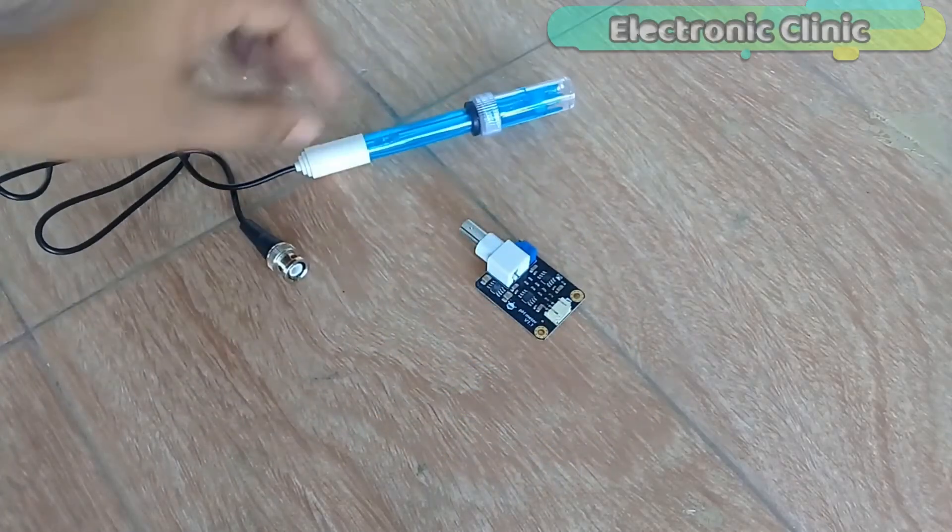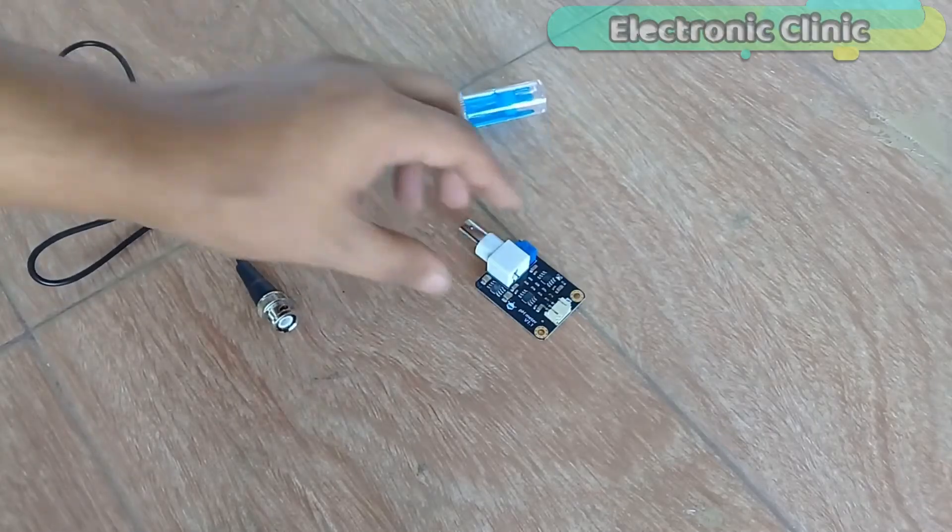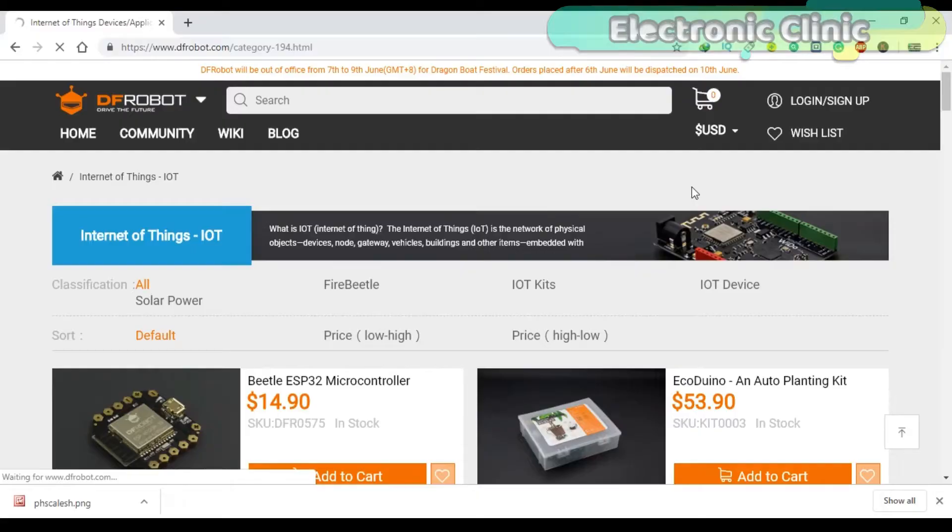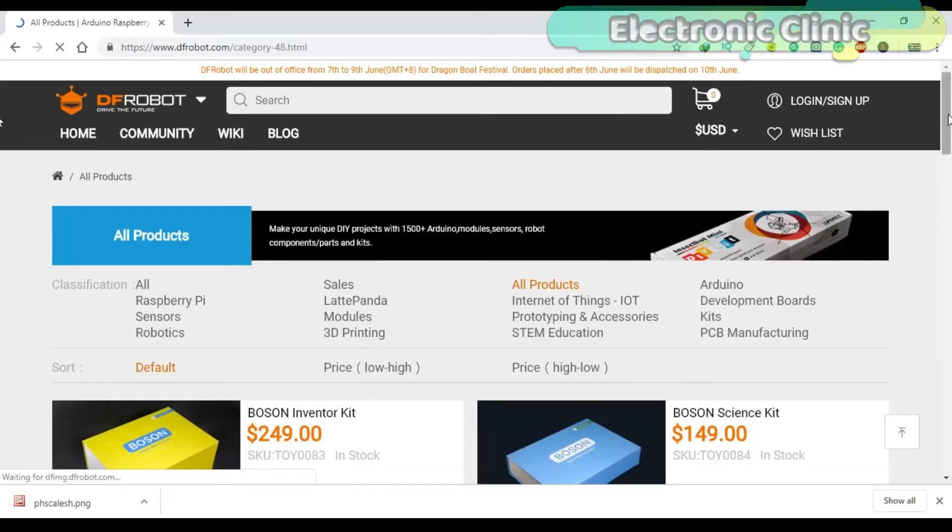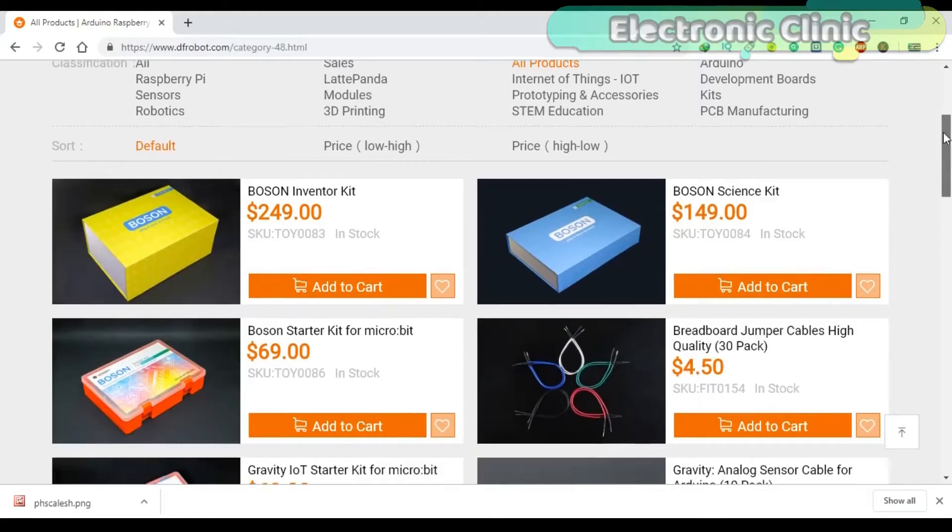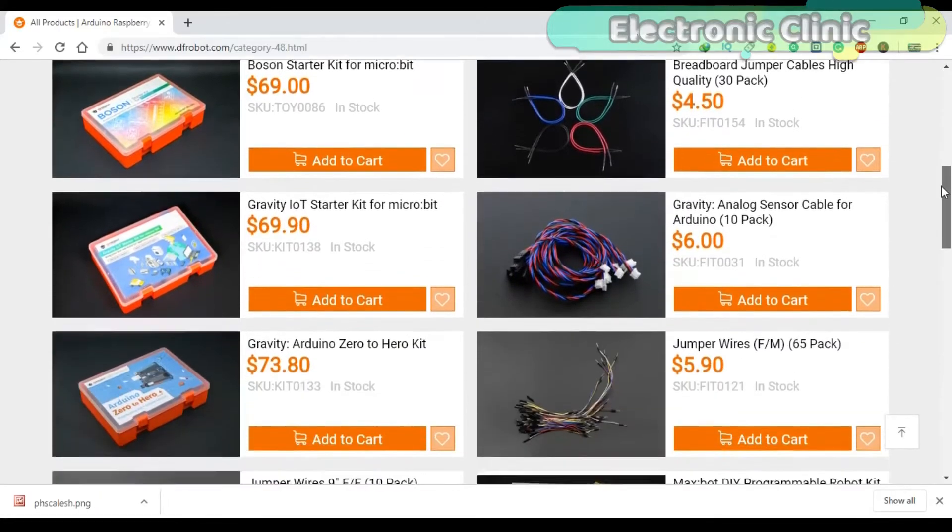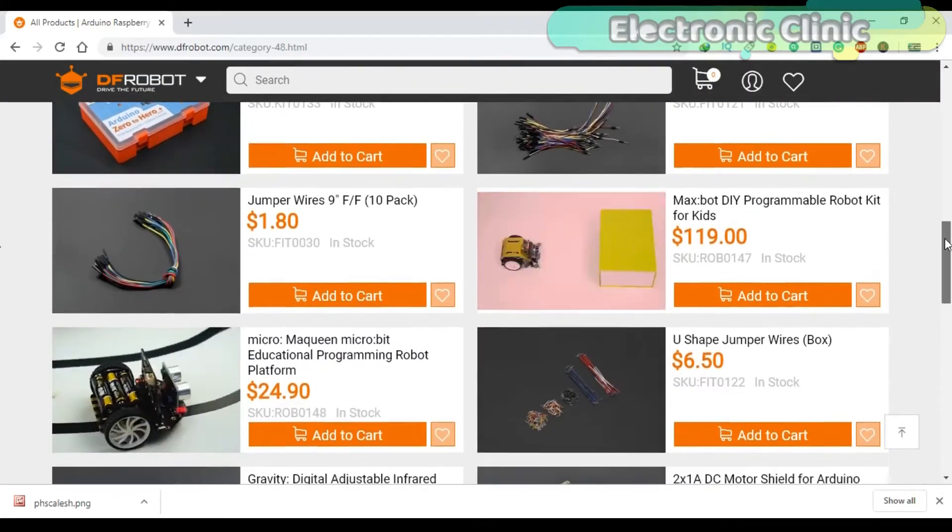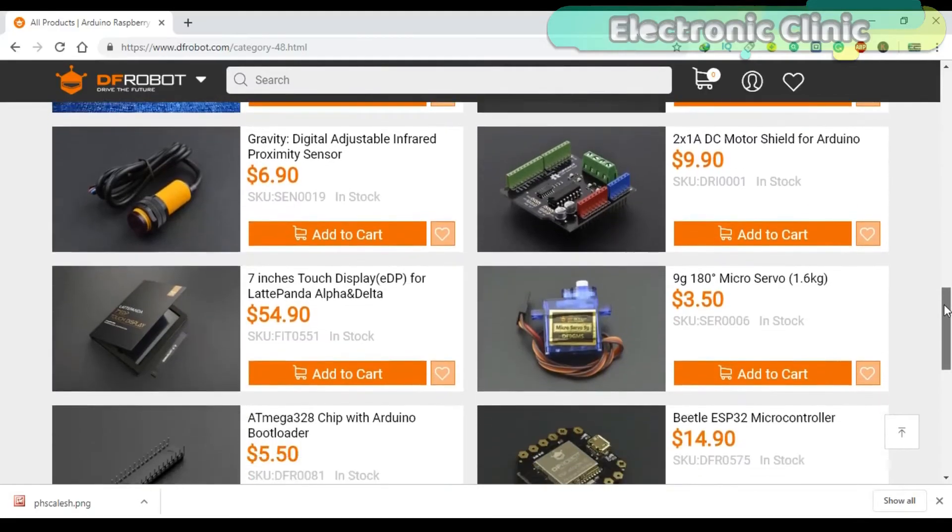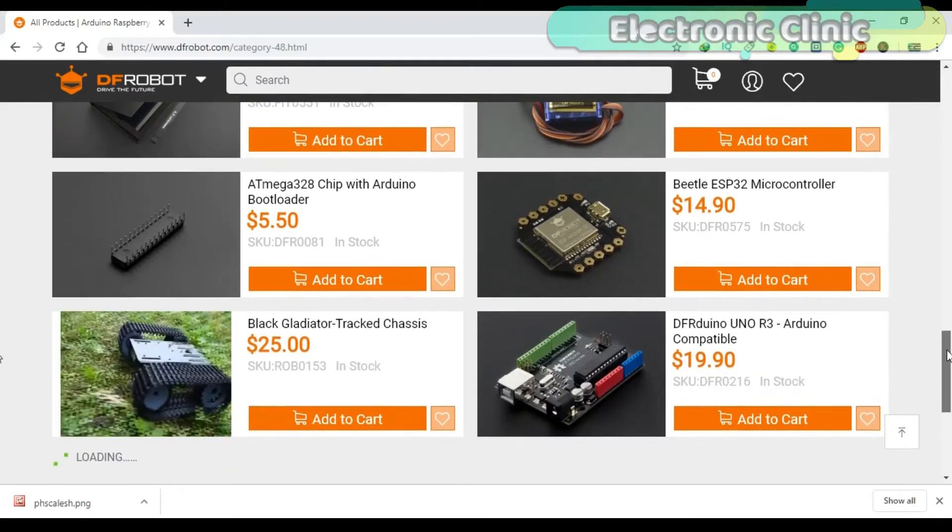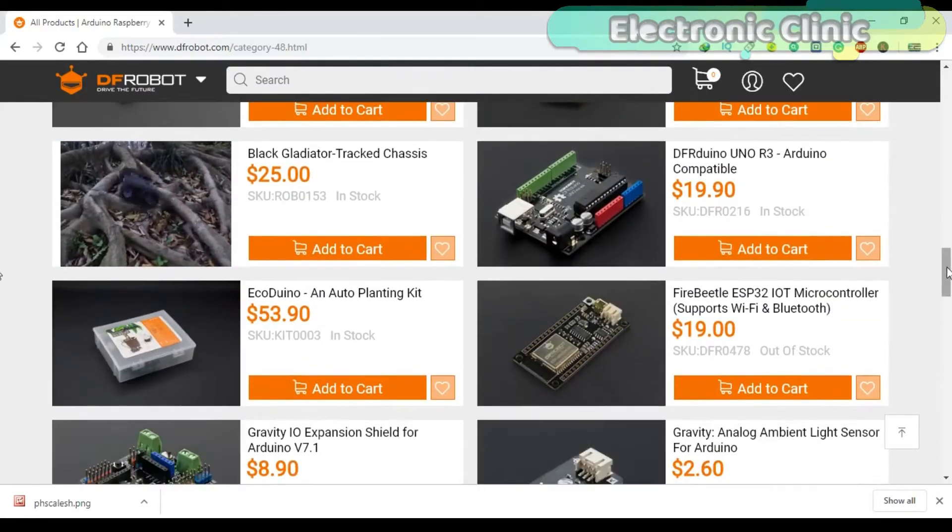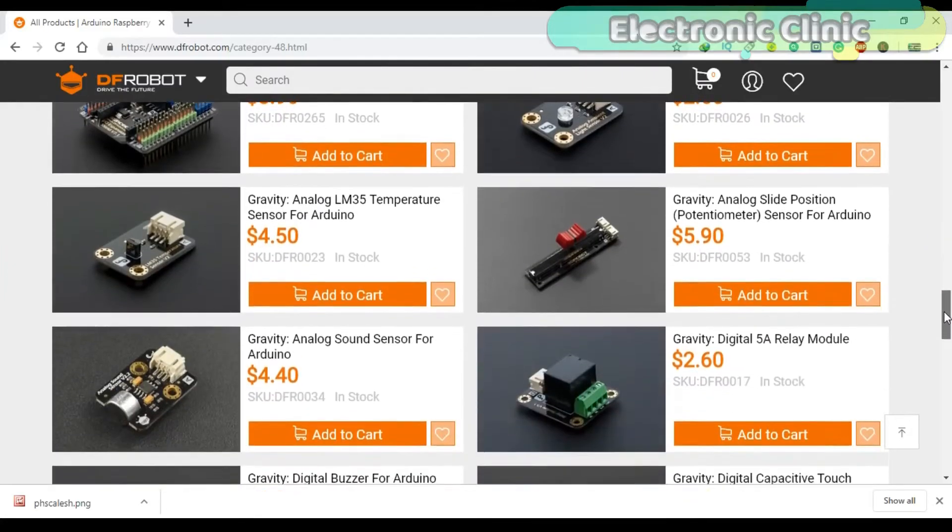This is the analog pH sensor kit from DF Robot. DF Robot is a leading robotics and open source hardware provider. They create innovative, user-friendly hardware and software products that become the building blocks in all kinds of electronic projects. I personally recommend you should definitely visit www.dfrobot.com.